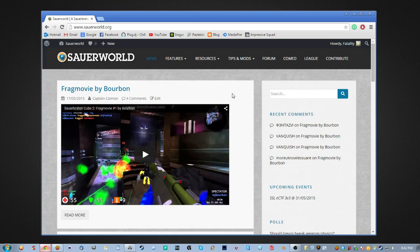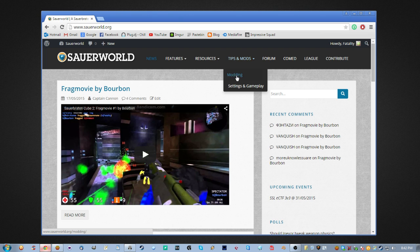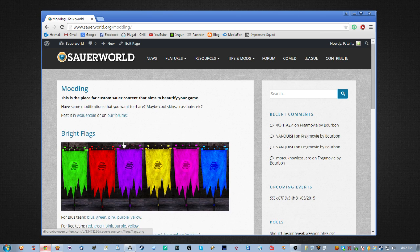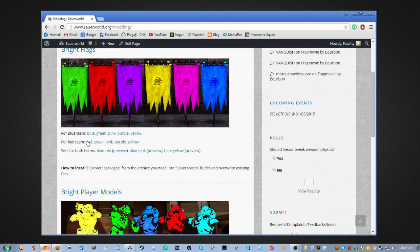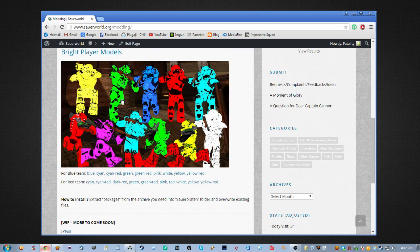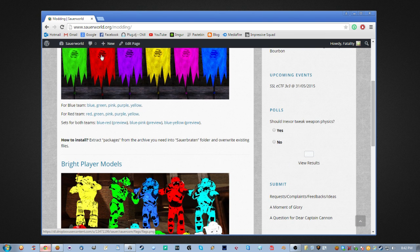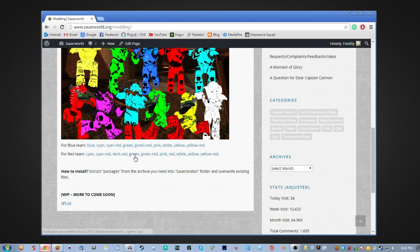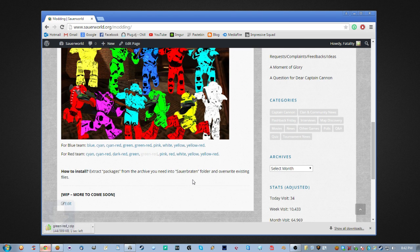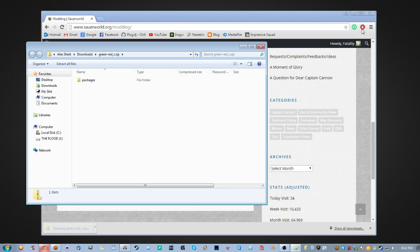There's just one more example. Let's go ahead and download some custom skins for our models and some flags. We're at sourworld.org which has some pretty good mods. Let's go to the tips, mods, and modding section. We're only going to do the snout skins since both processes are the same — just download whichever ones you want. We'll do green and red, then open up the folder.